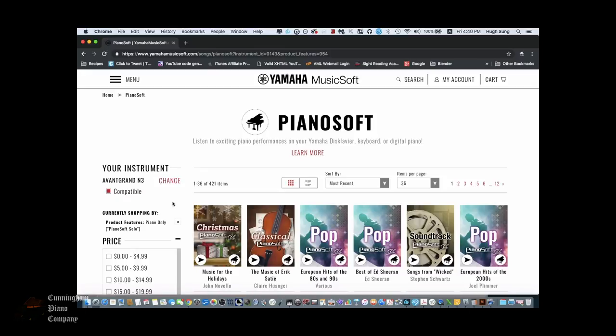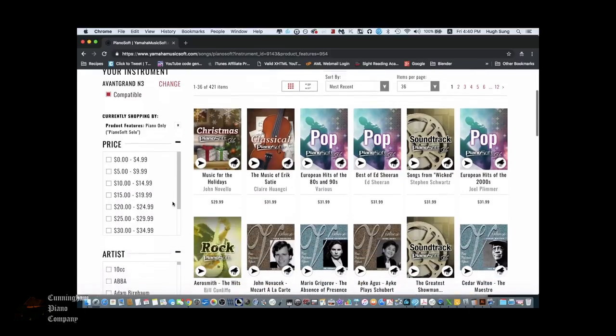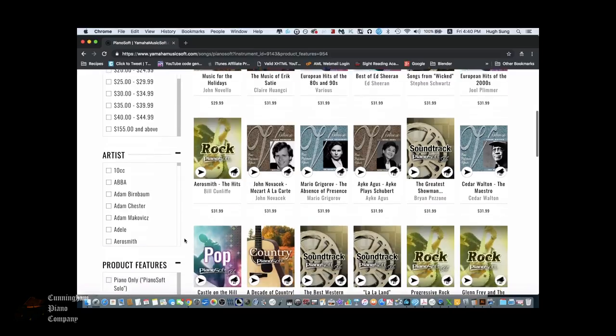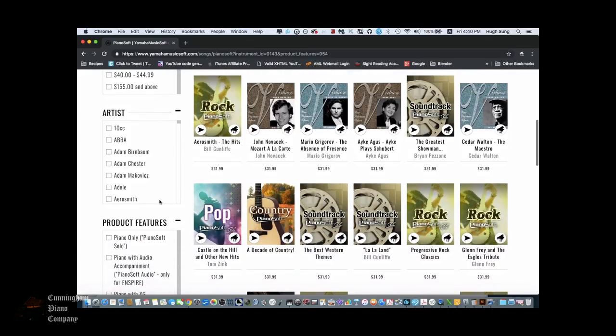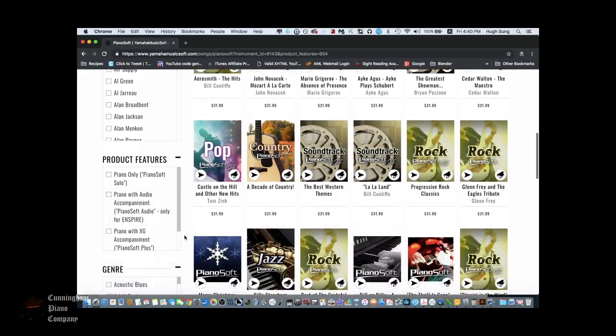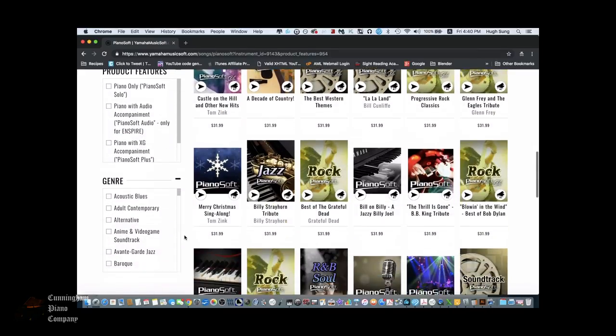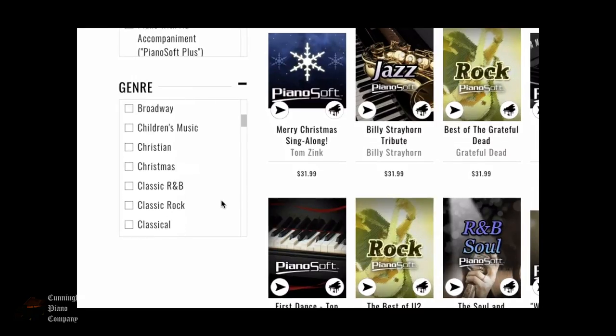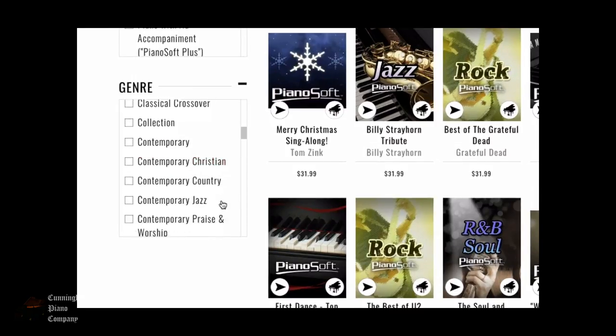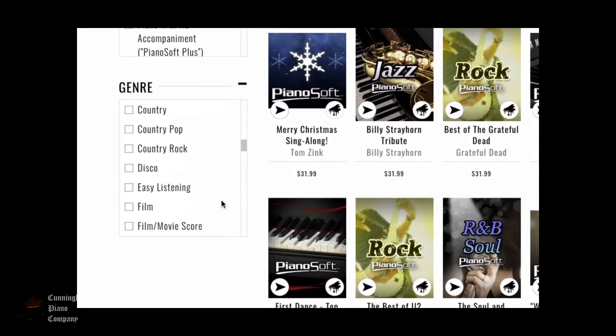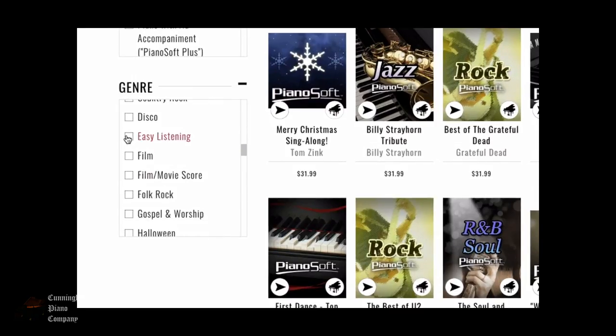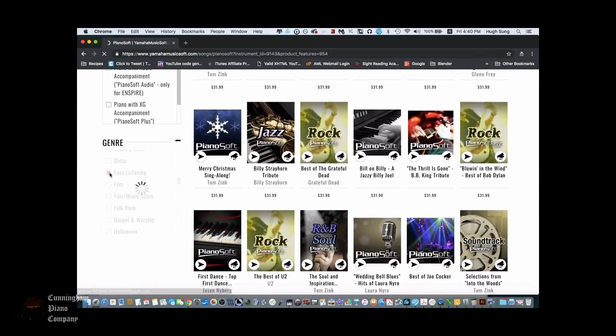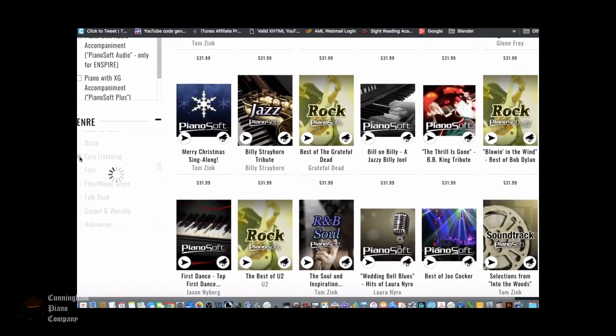Now you'll be able to sort and search by price, or by artist, by product features, or by genre. This is my favorite way to select it. In this case, I'm going to select something called Easy Listening. The library will refresh itself in just a bit.